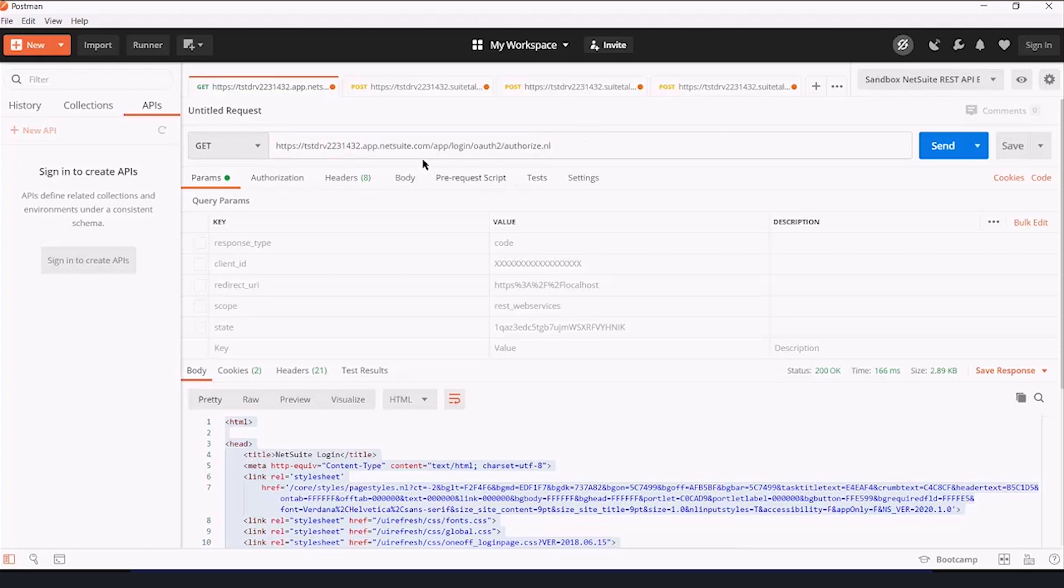And then we're going to give it query parameters. Now, certain things are default. Response type, code. That just has to be what that is.